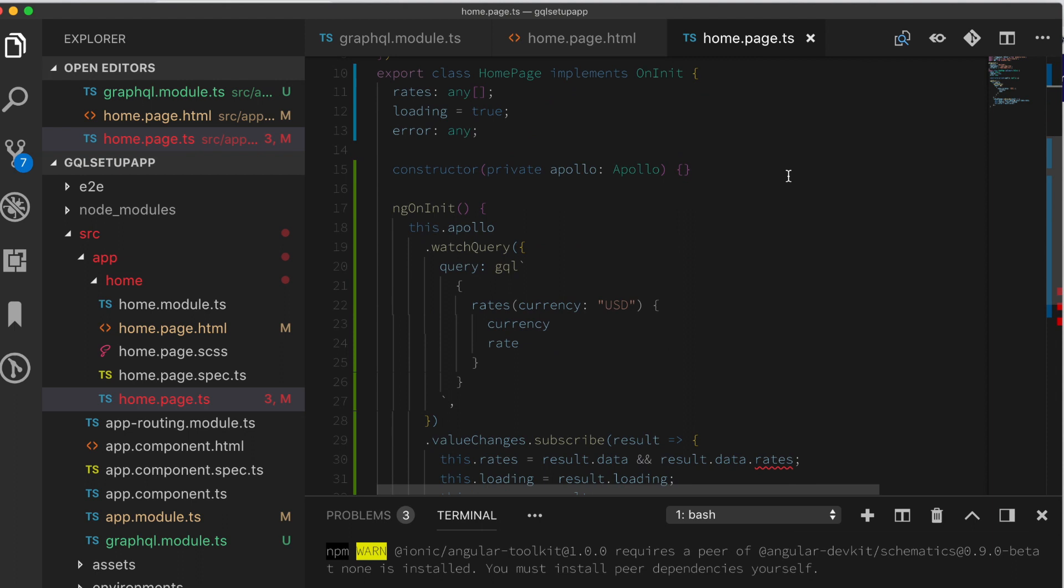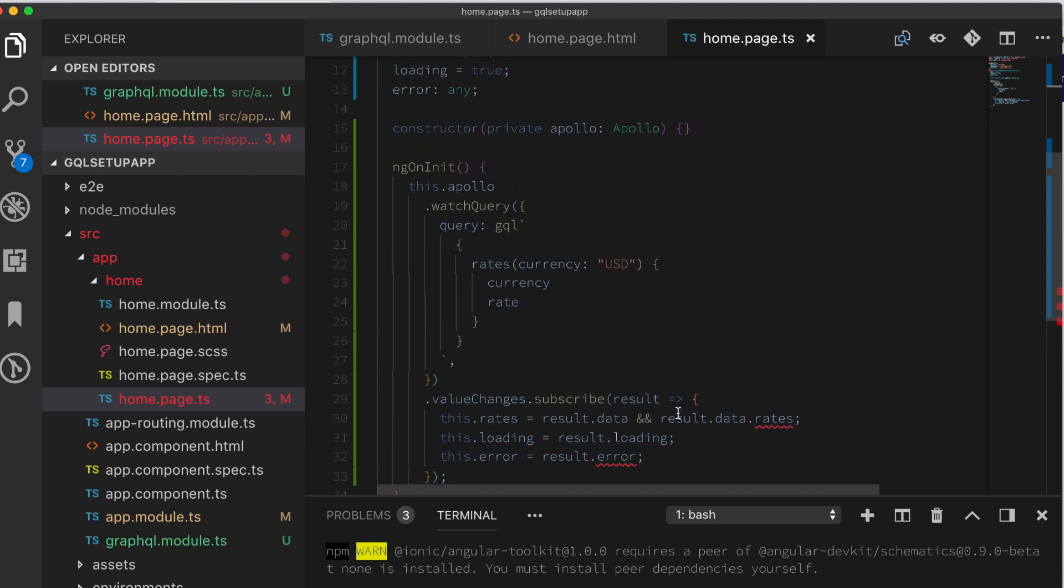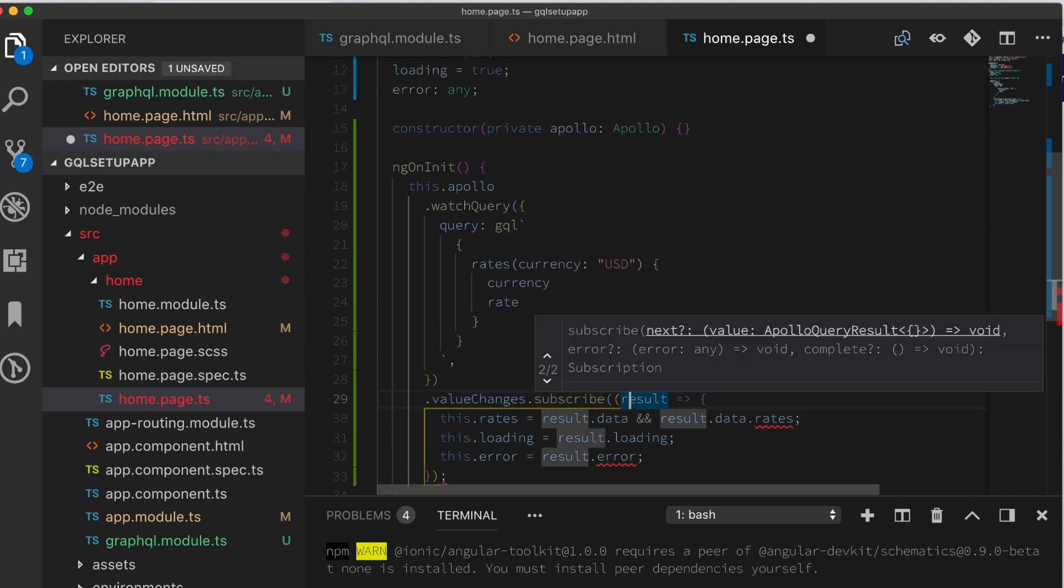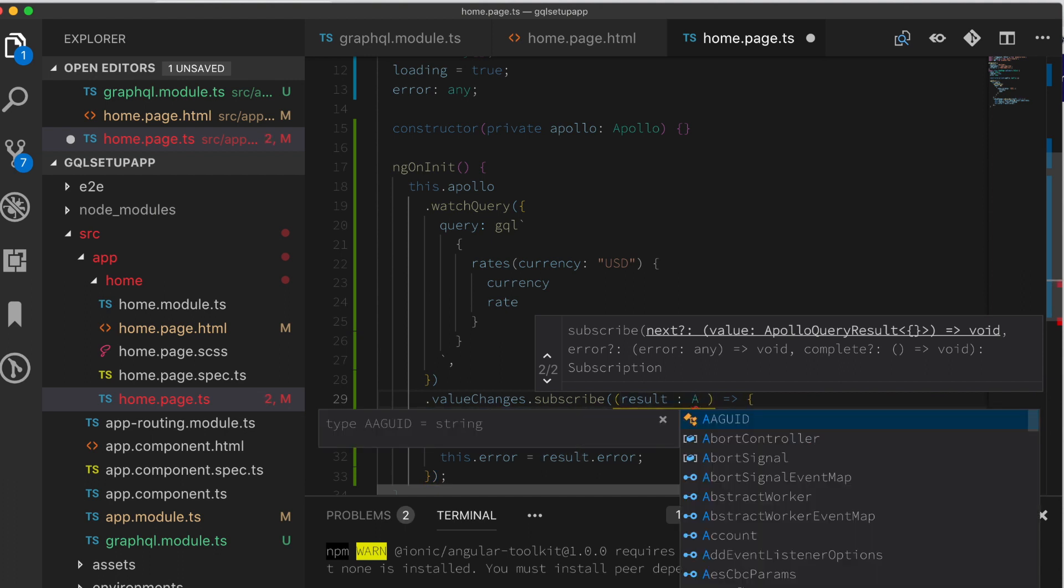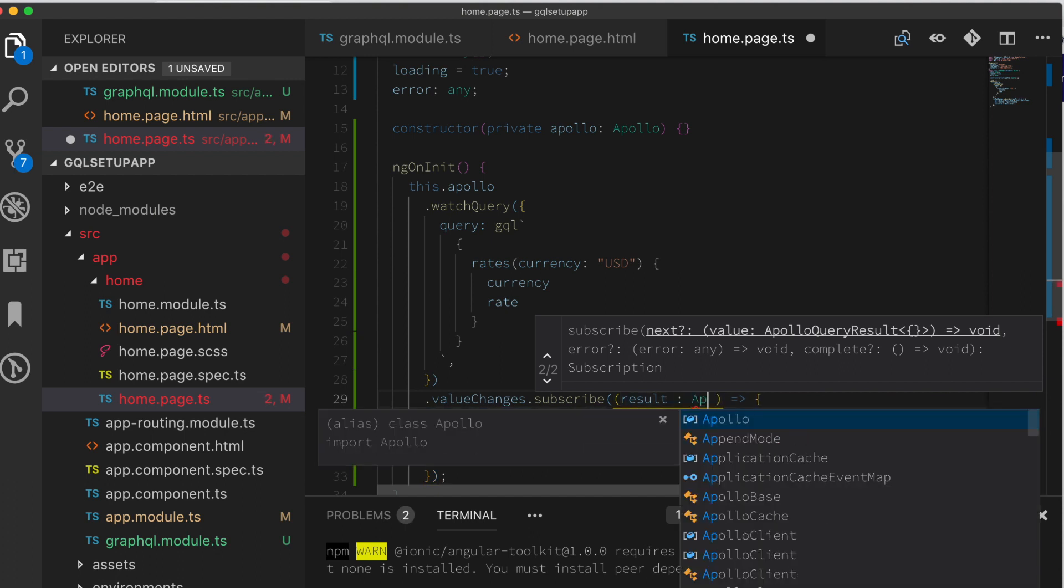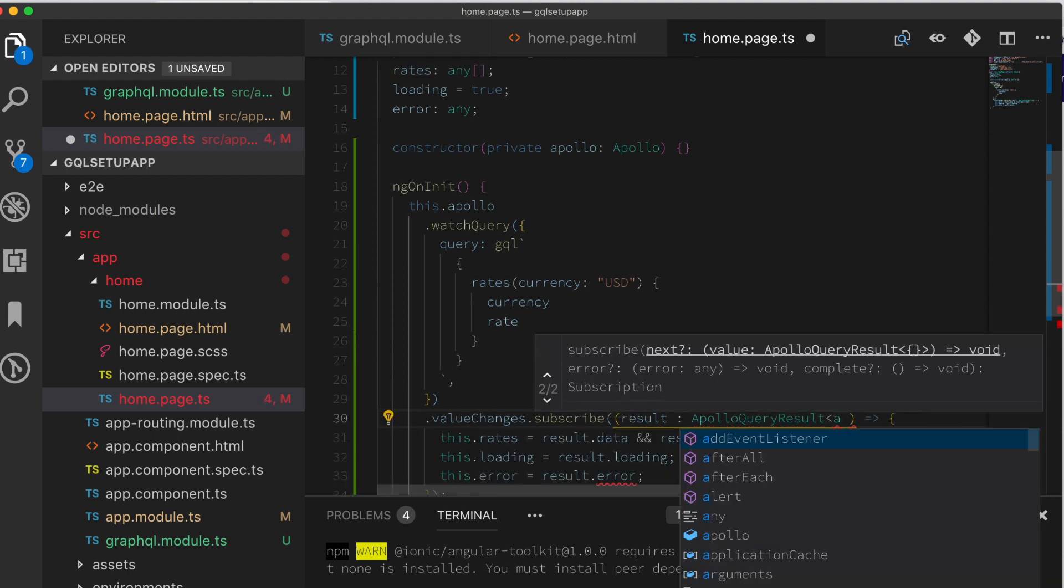See if there's any more errors on this page. Alright, we have a few more errors. This is the TypeScript stuff. What is the specific type of this result supposed to be? Here it is. This Apollo query result. Let's paste that in here.